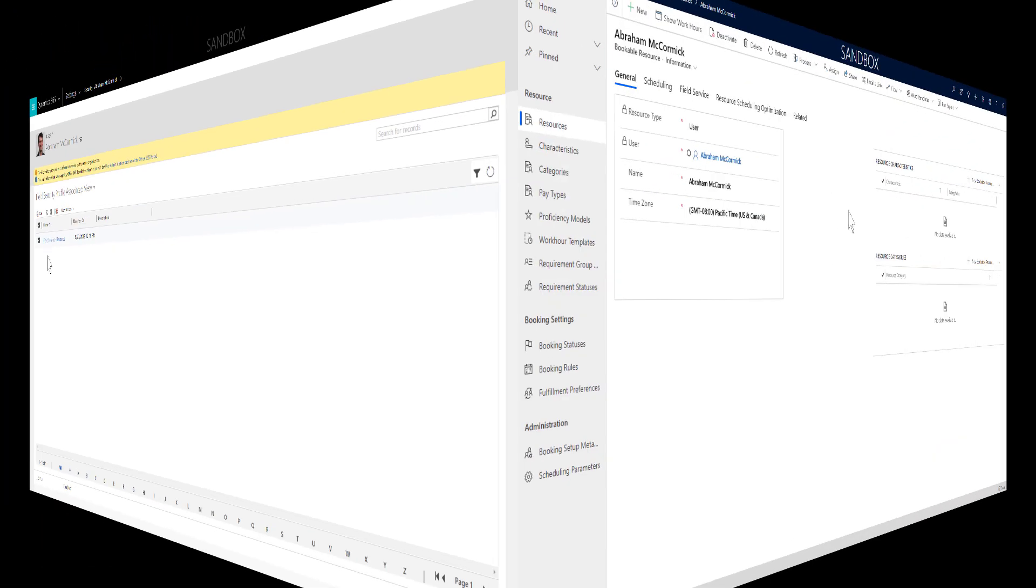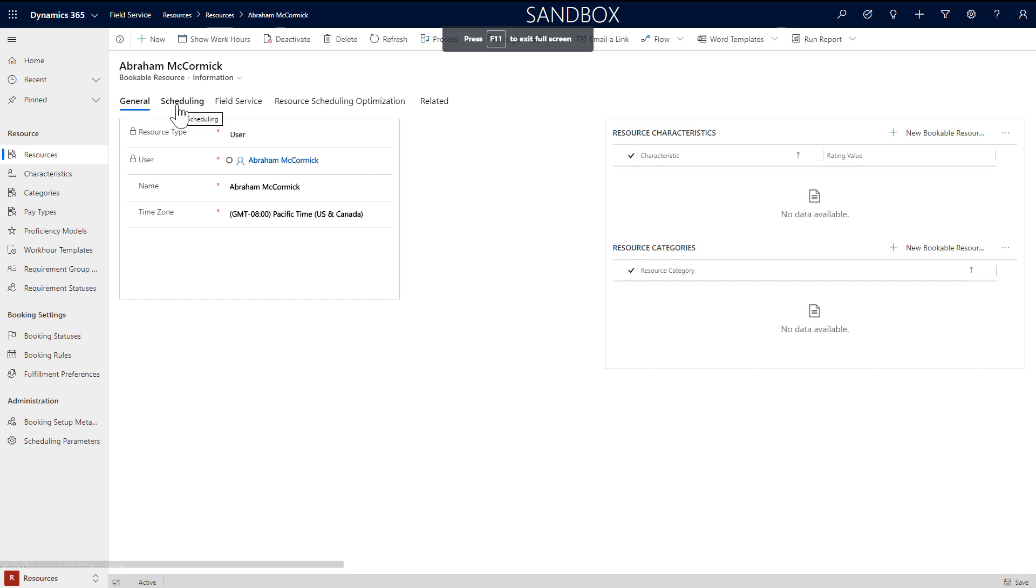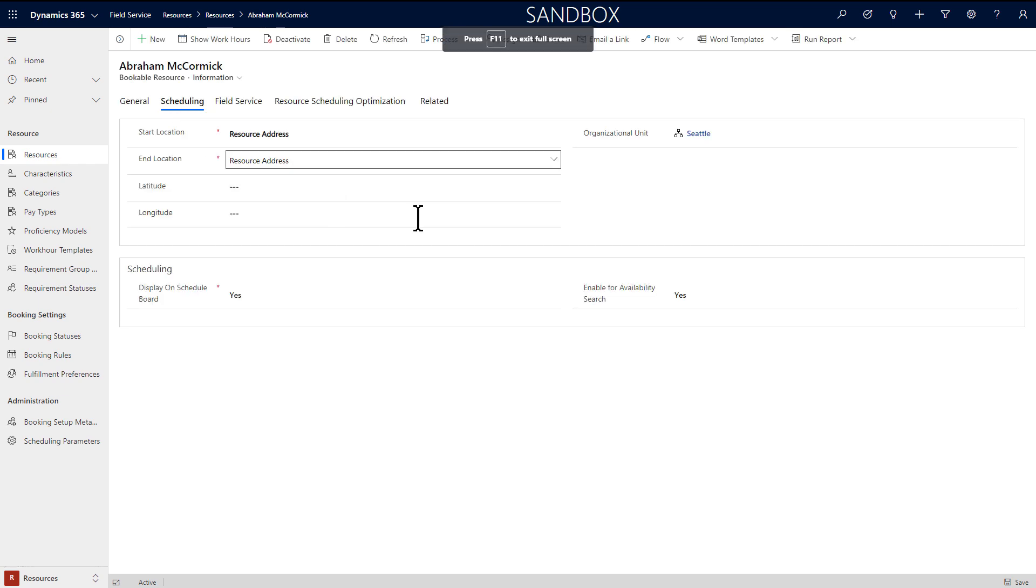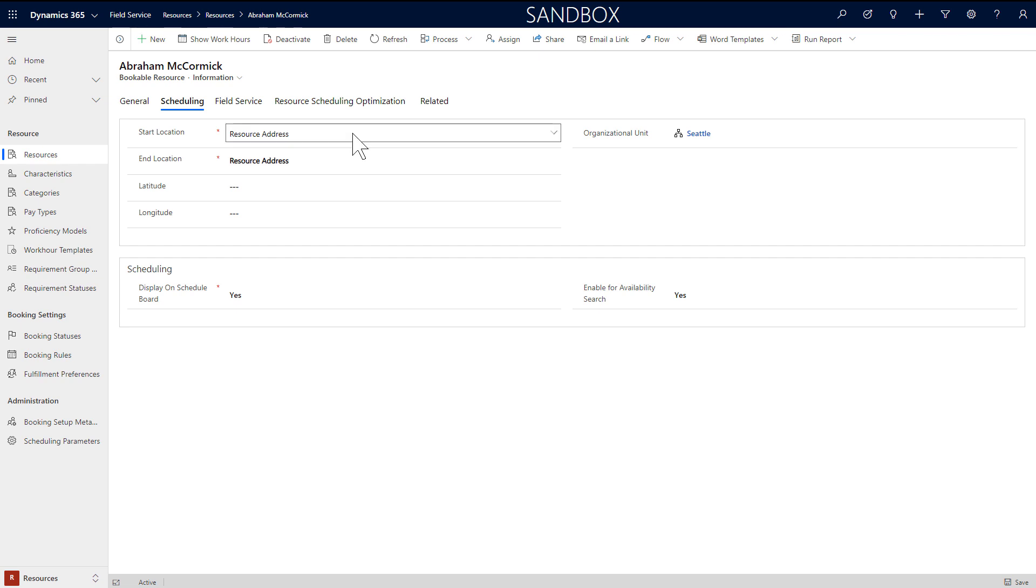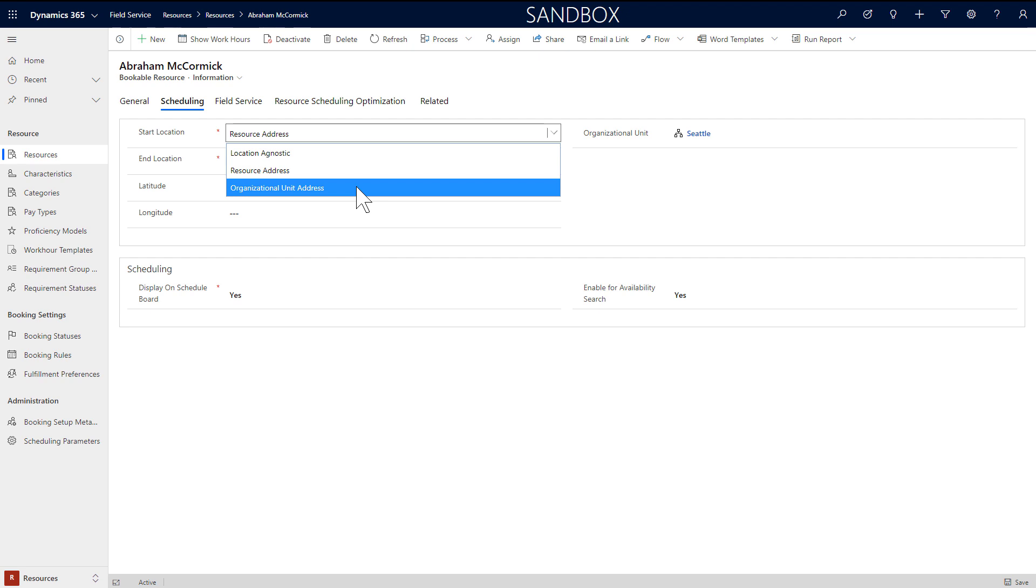Then let's head back to the bookable resource. In the scheduling tab, choose where the field technician should start or end his or her day. Choose resource address to use the personal address we just saw on his or her user record. Choose organizational unit if the field technician will start and end the day at a company location. Location agnostic is for resources who work remotely, or where dispatchers do not need to consider their location when scheduling. This doesn't apply to field service field technicians who perform service at customer locations.